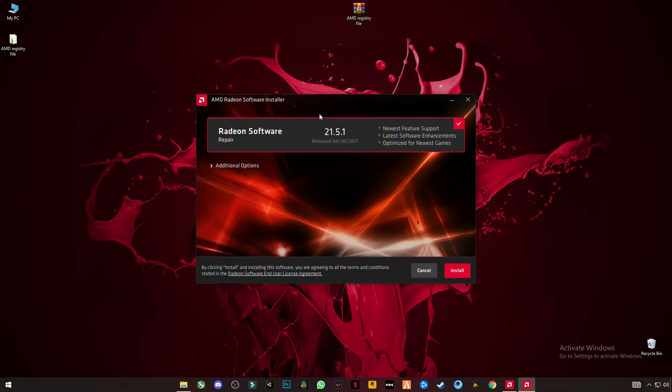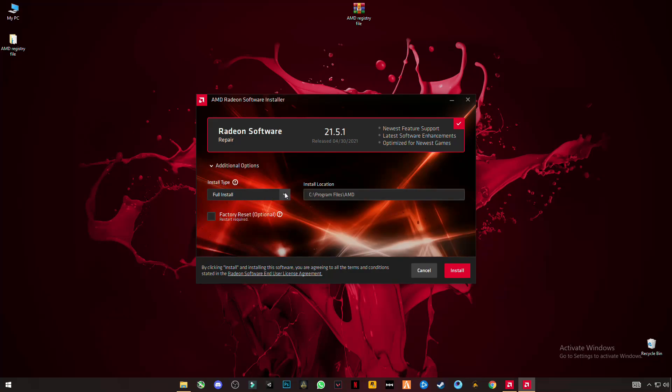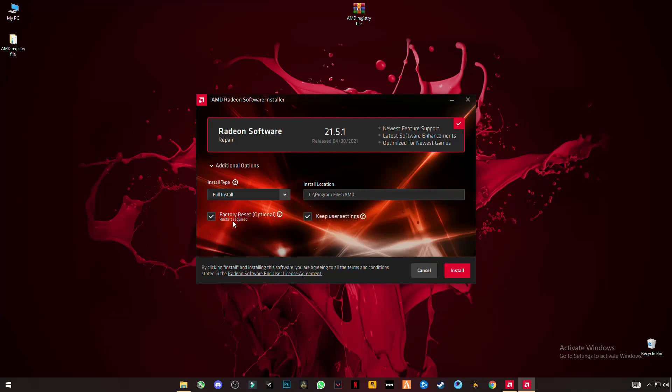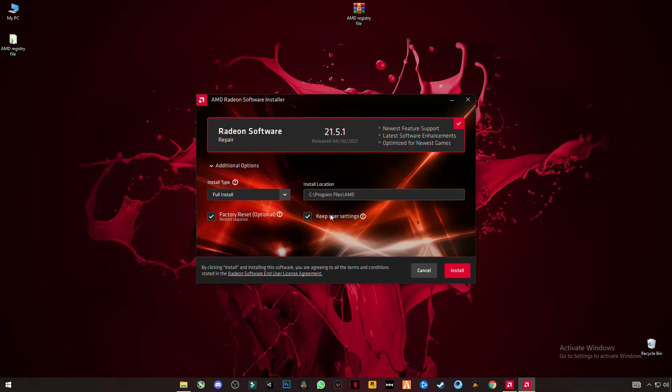You can see it wants your permission to install. Click on Additional Options, click on Full Install, select the installation location, and make sure you check this box - Factory Reset - and keep the User Files box unchecked, so it ensures you have completely reinstalled this software.